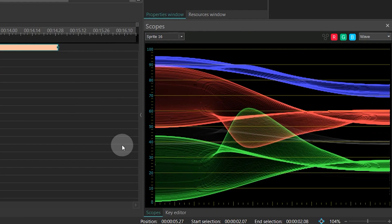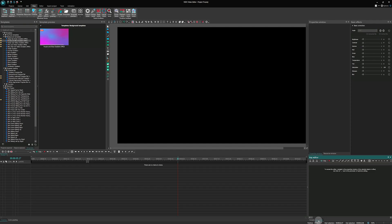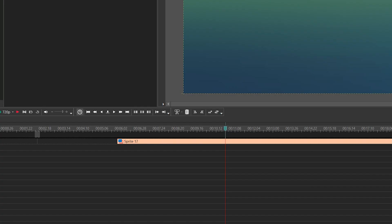Now, this window is located by default next to the Scopes window. It can also operate independently from the timeline. To demonstrate how it works, let's add a background template to the scene and add a free shape.